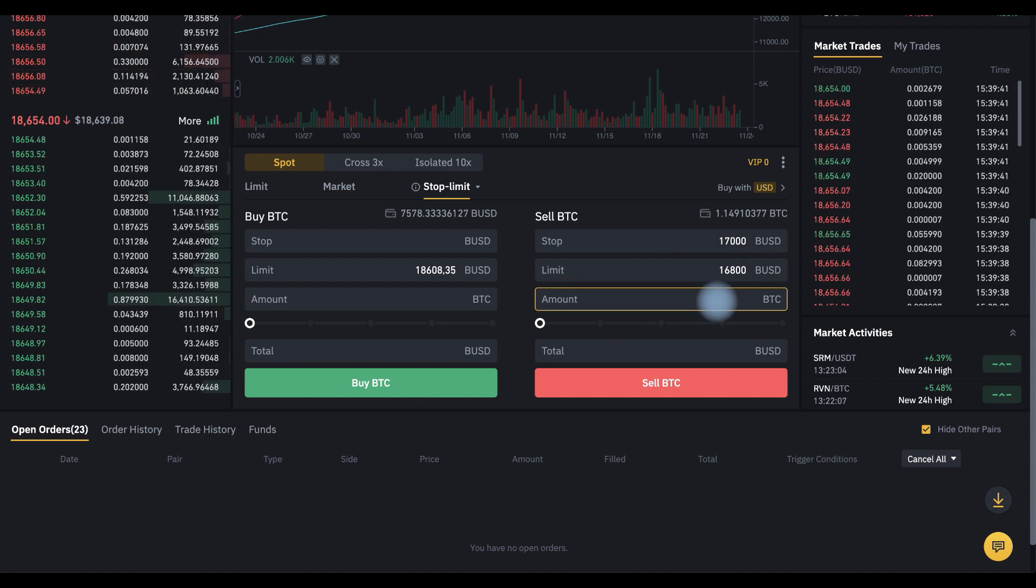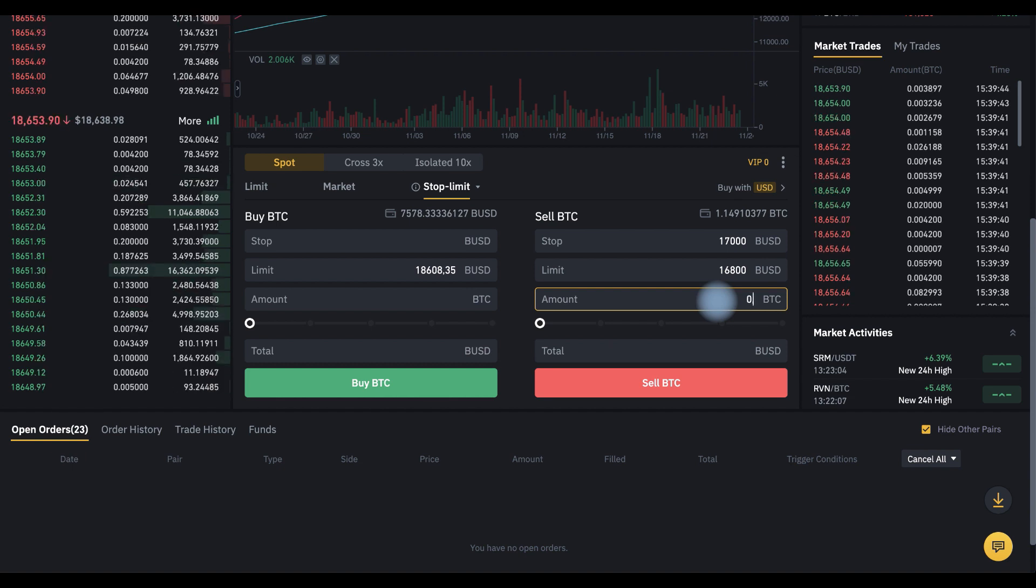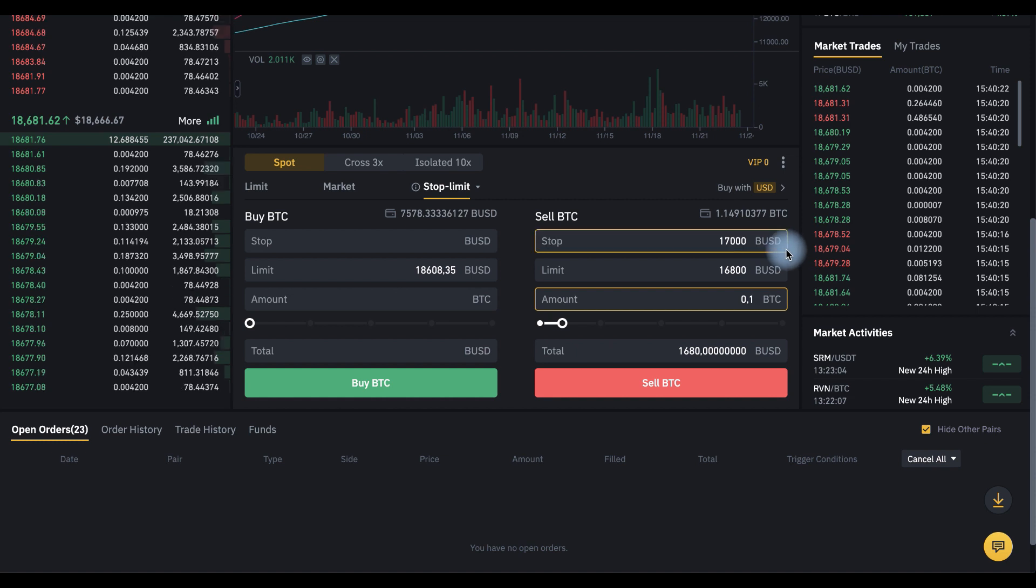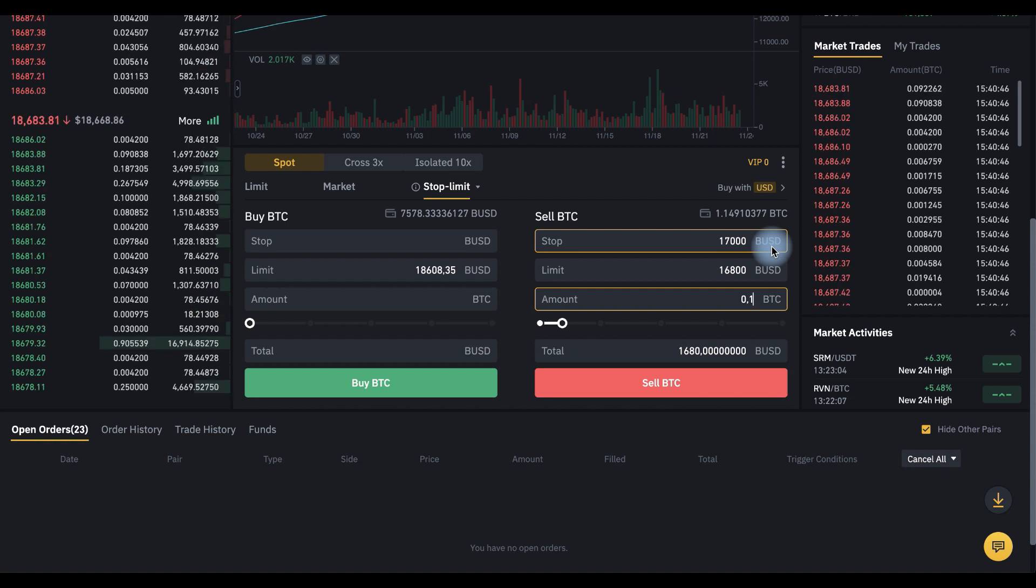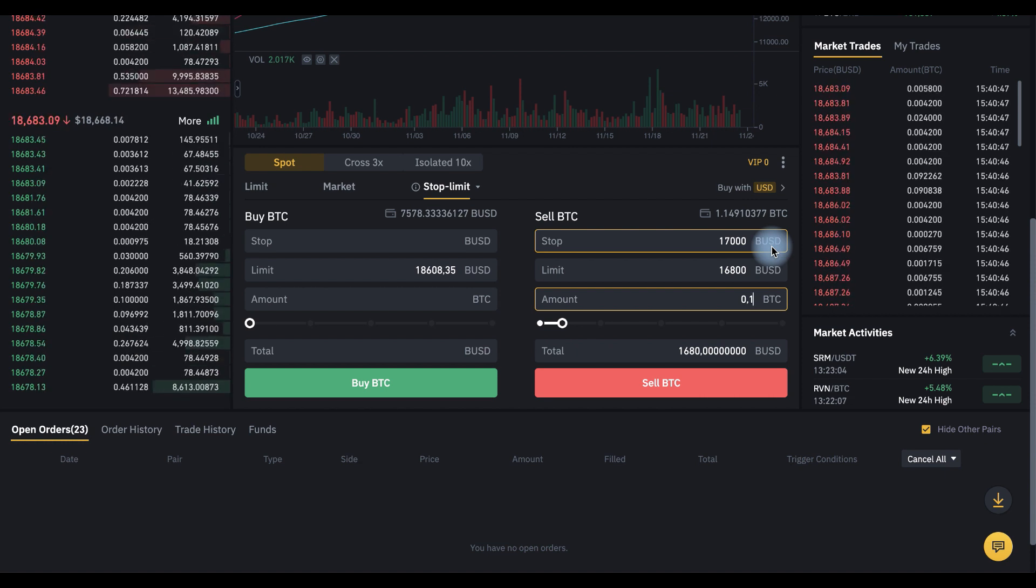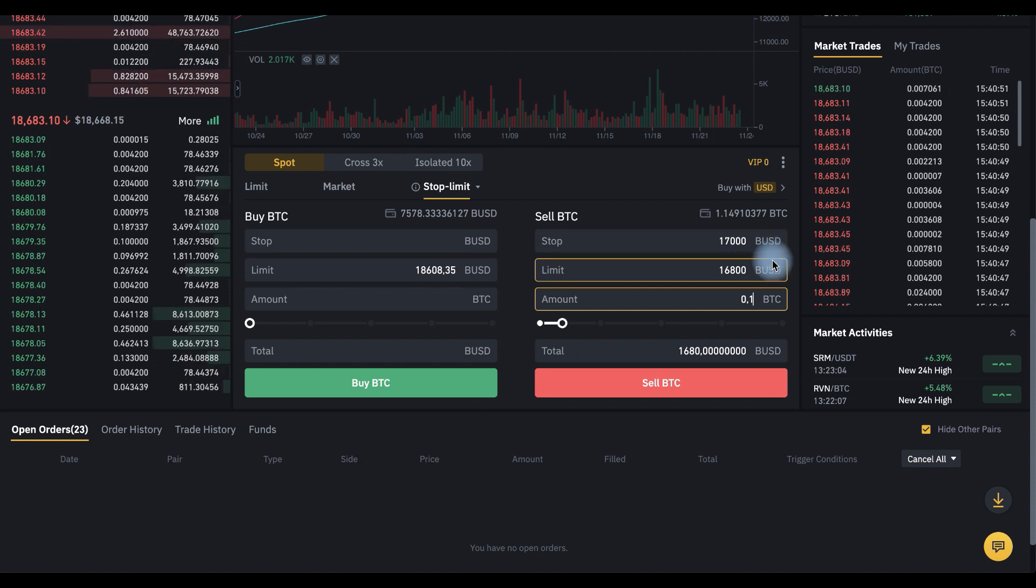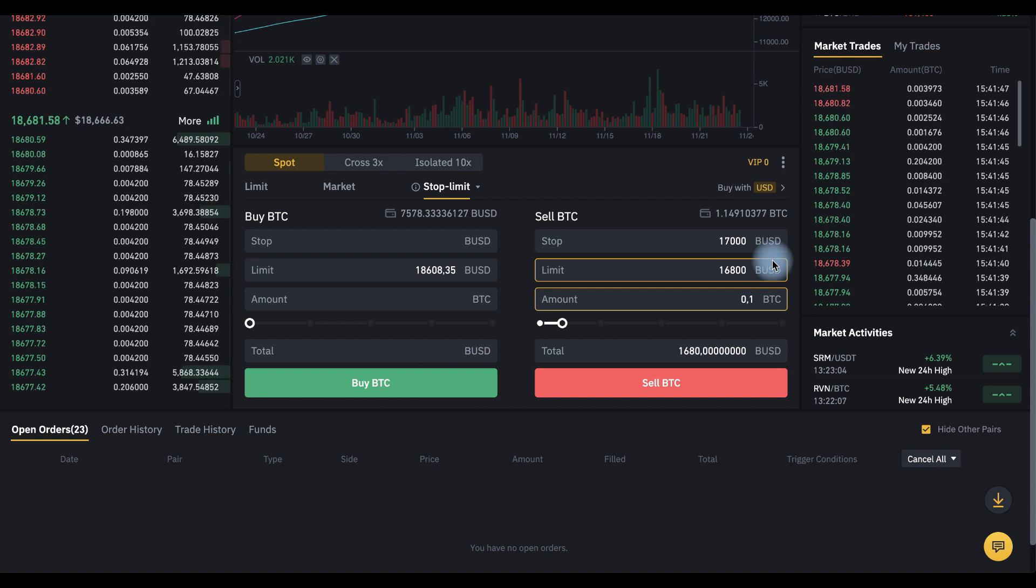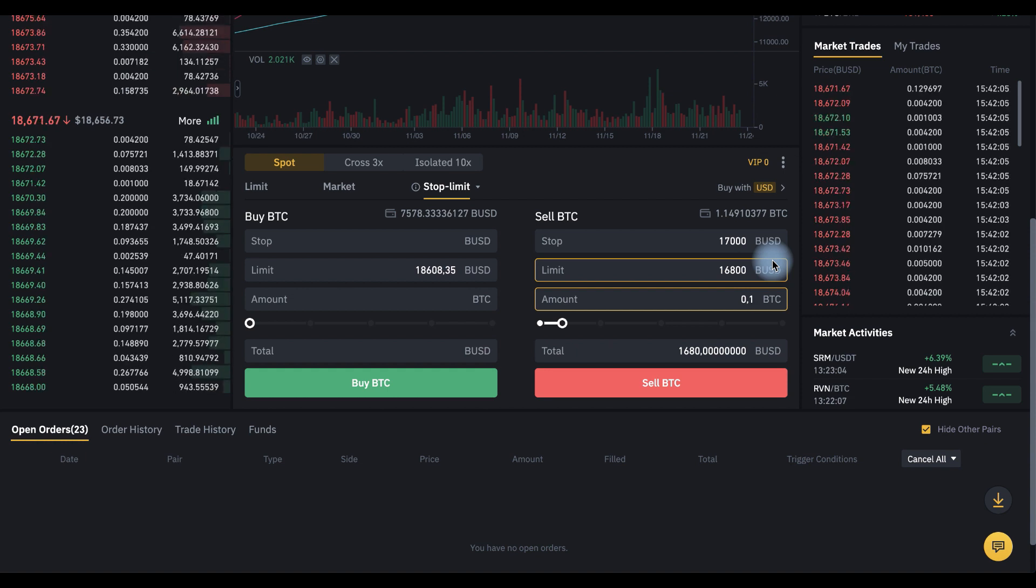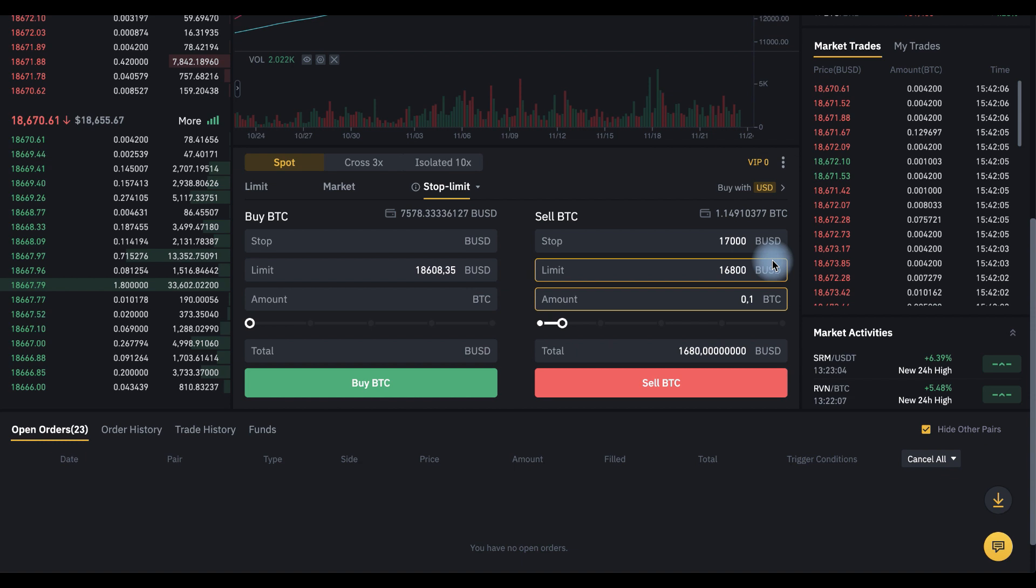And set amount of BTC 0.1. It's very important to understand the difference between these two numbers. First, 17,000 is a trigger for placing an order at a price of 16,800. We place a limit order at a price slightly less so that in the event of a very fast price movement, we don't have slippage when our limit order may not fill up.